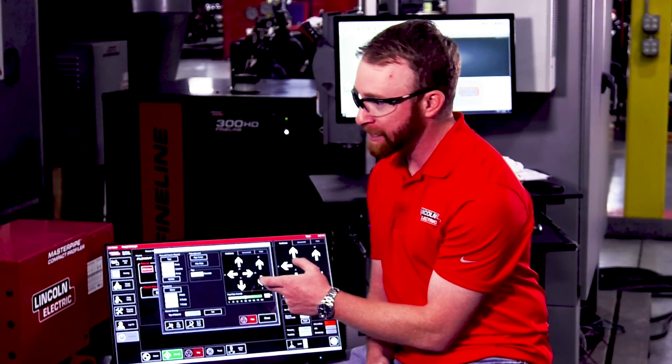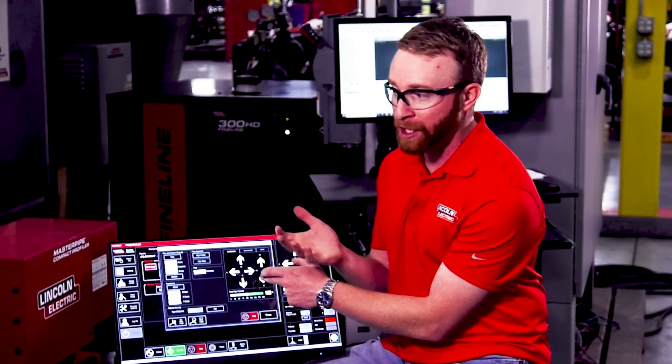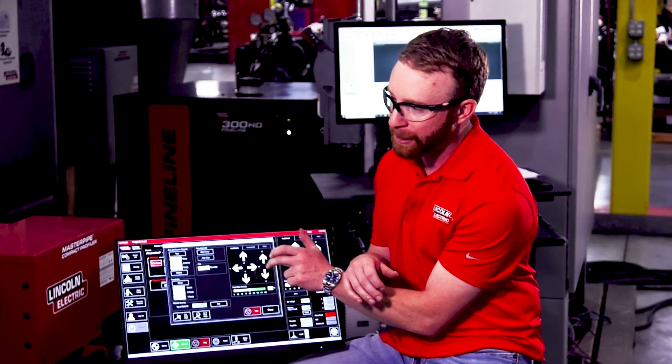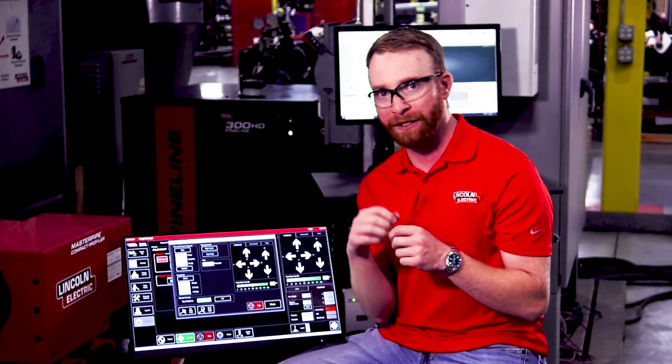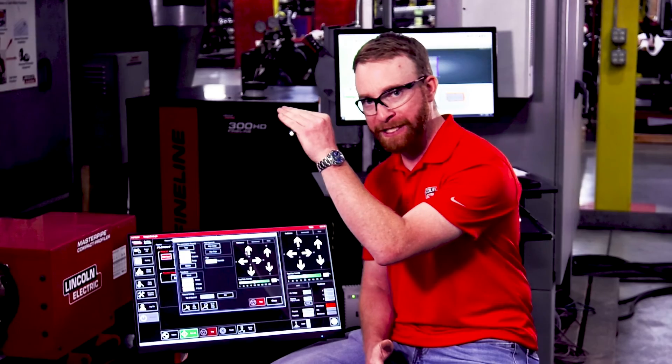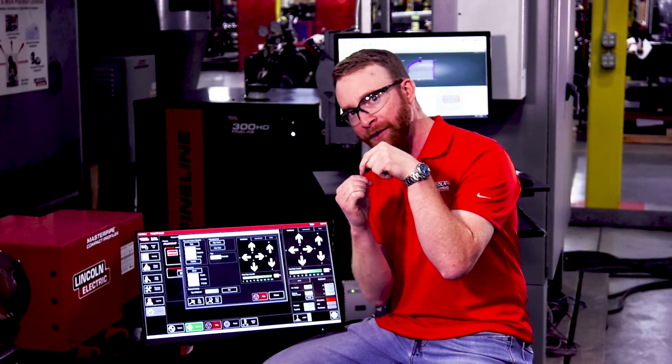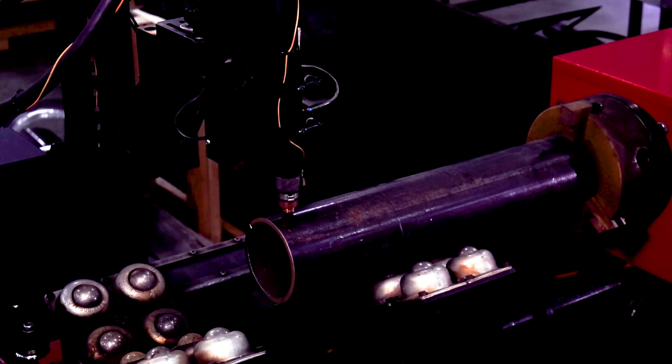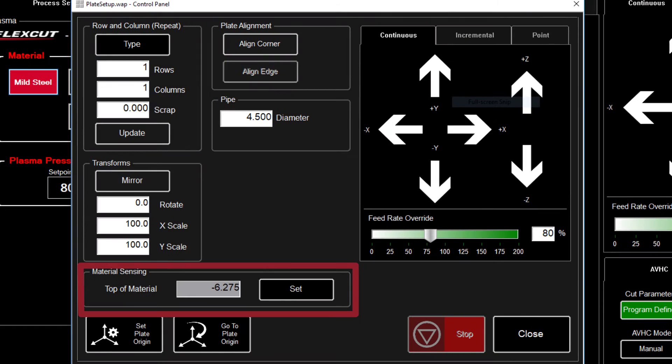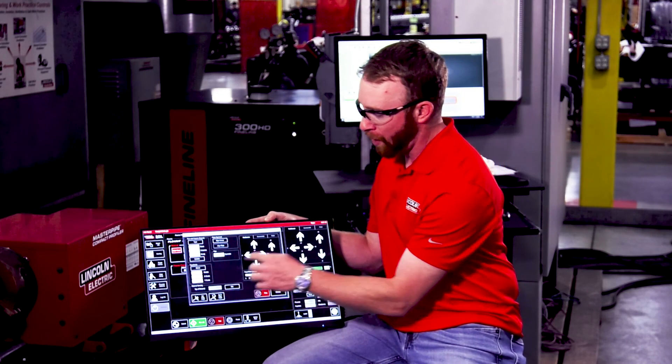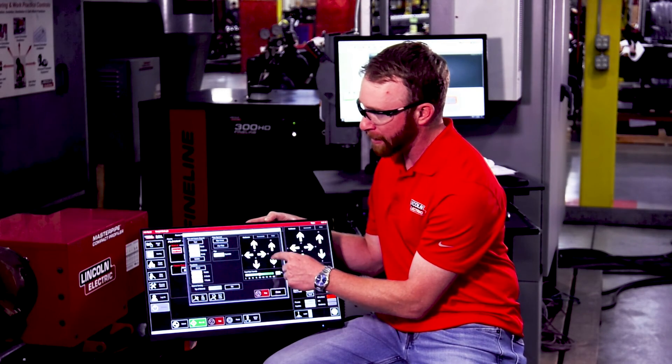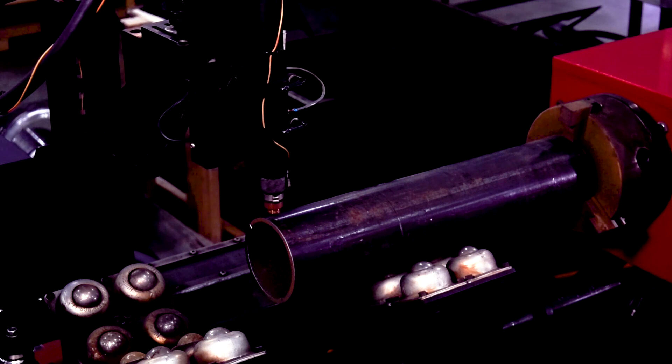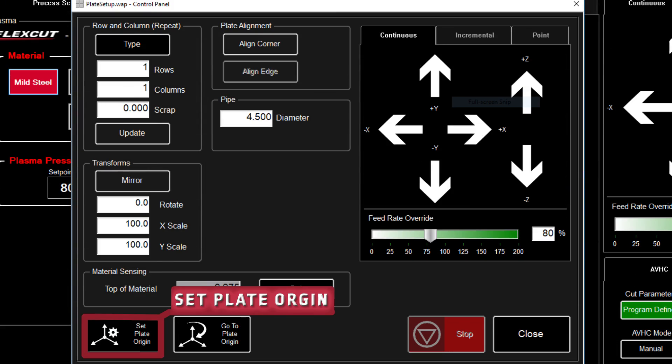Next, we can bring the Z axis all the way down. We're going to set the top of the material because with black iron pipe, it is very difficult to get ohmic sensing through the mill scale. So we're going to bring the Z axis all the way down and touch the very top of the pipe just barely. Once I get the very top of the material, I can then press set for the top of the material. At that point, I can also bring my Z axis up and bring my Y axis towards the end of the pipe. And then I can also press set plate origin. From there, I can press close.